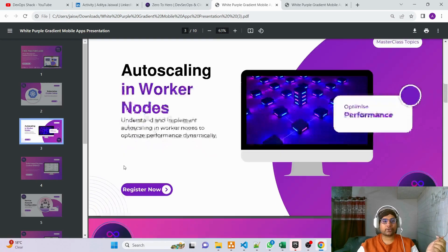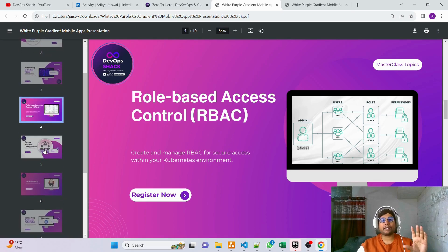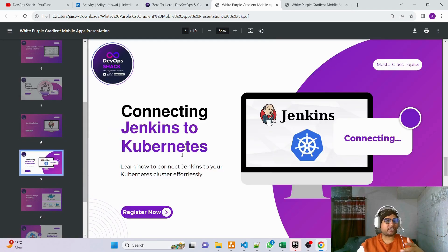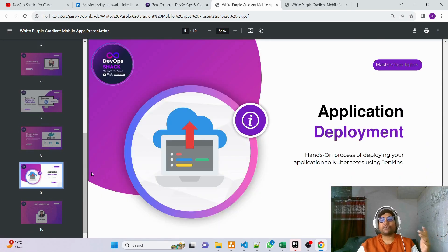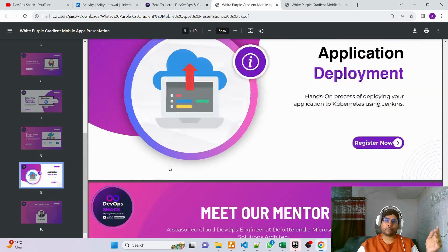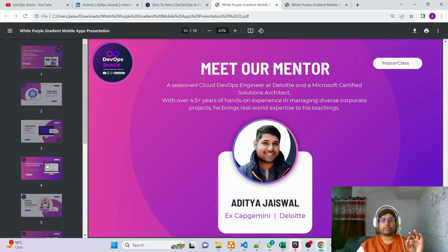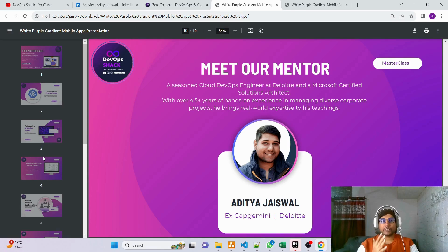The masterclass will cover auto-scaling in worker nodes, role-based access control as best practice, service accounts, setting up Jenkins from scratch, connecting Jenkins to Kubernetes, Docker image building, application building, and finally doing deployment using Jenkins to Kubernetes. This is the kind of project that freshers can specifically use in their resume — don't miss it.